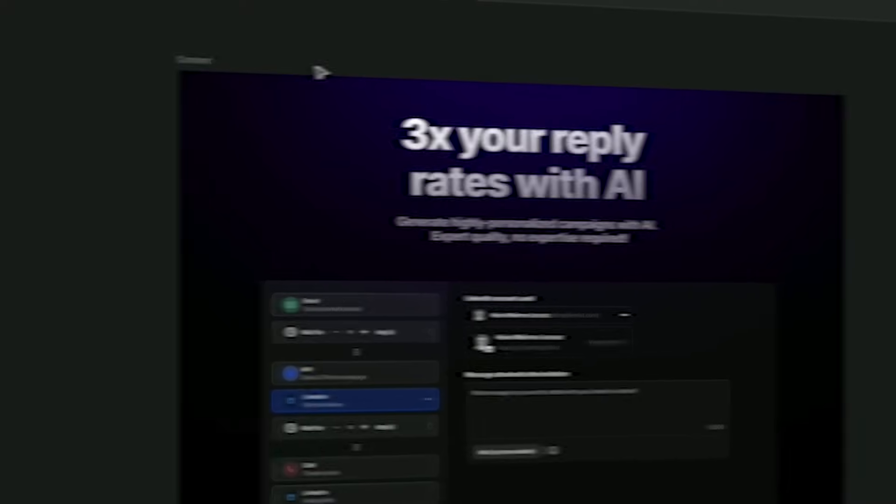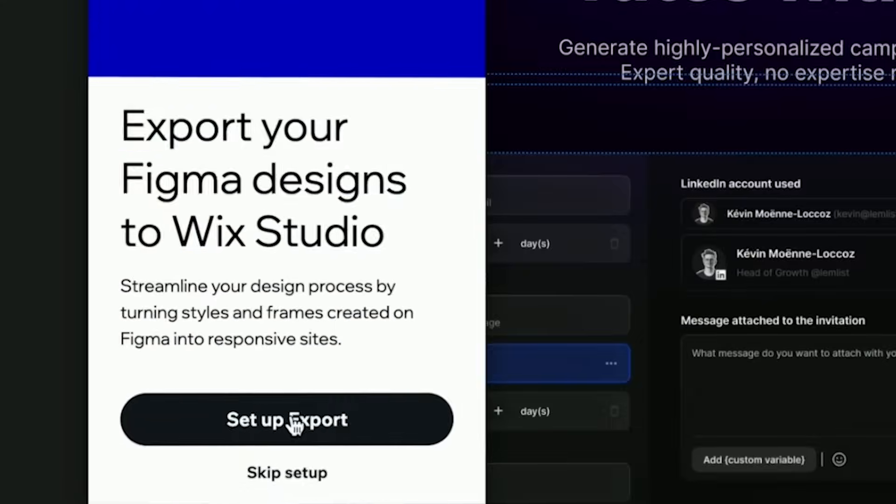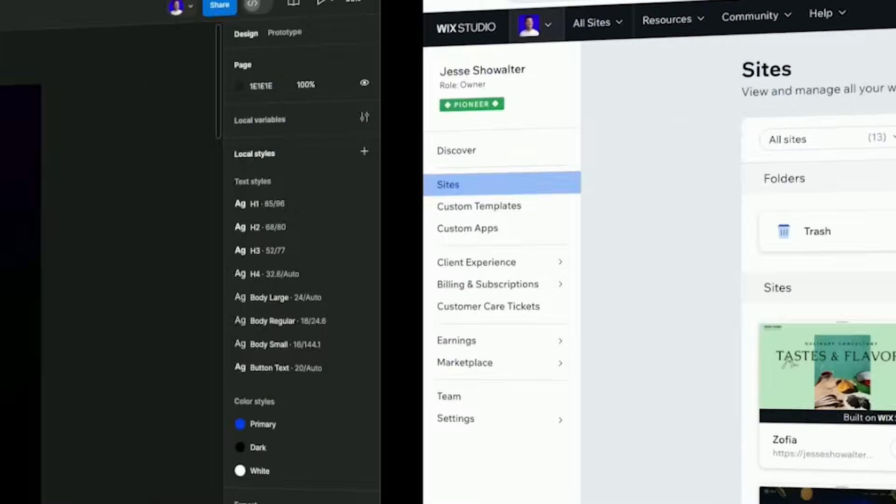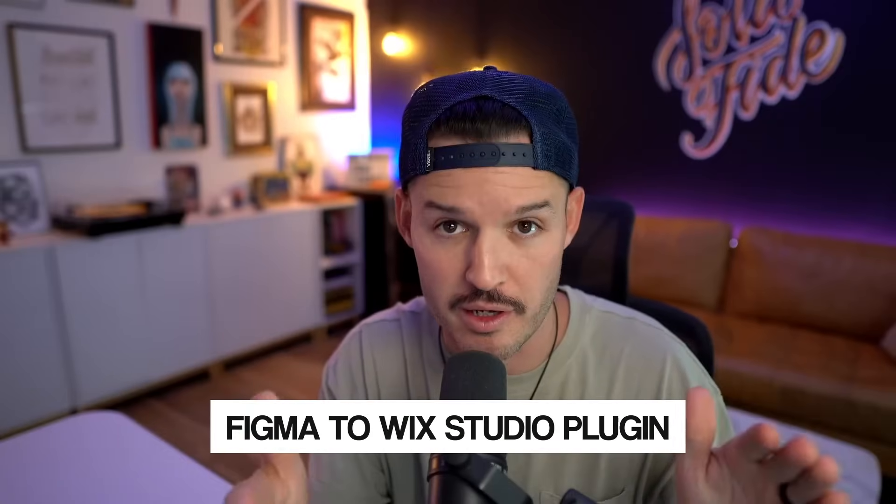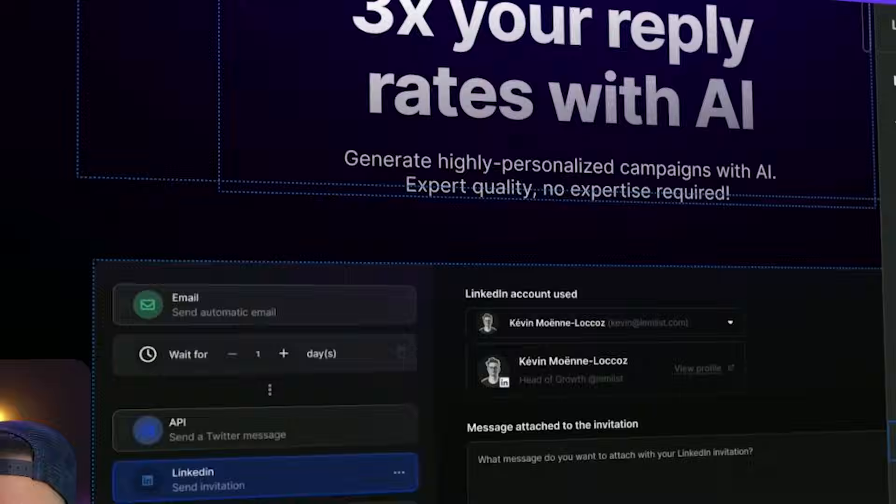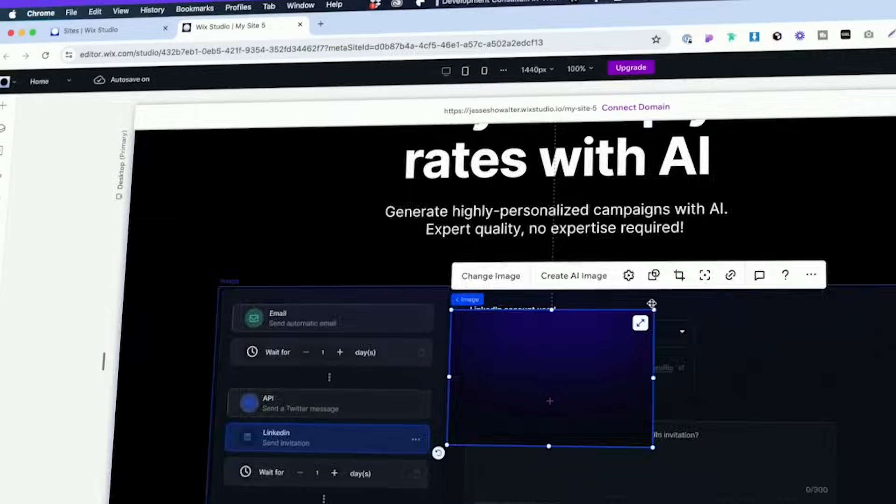Today we're going to take a website that was designed in Figma and export that website out to Wix Studio using the brand new Figma to Wix Studio plugin. This is going to streamline our workflow, speed up our process, and help us build insanely awesome websites without having to write a single line of code.